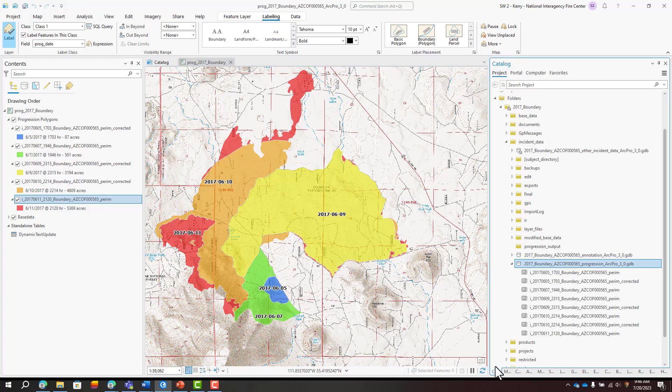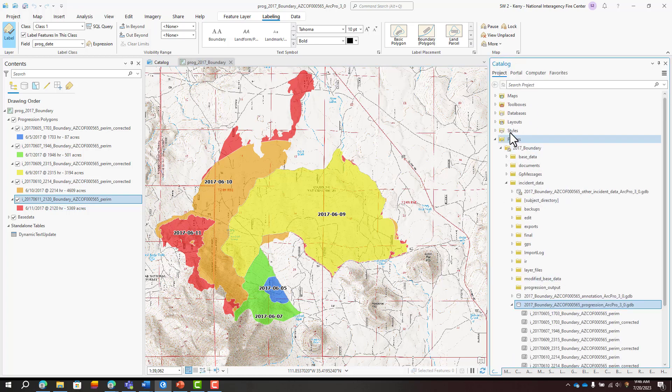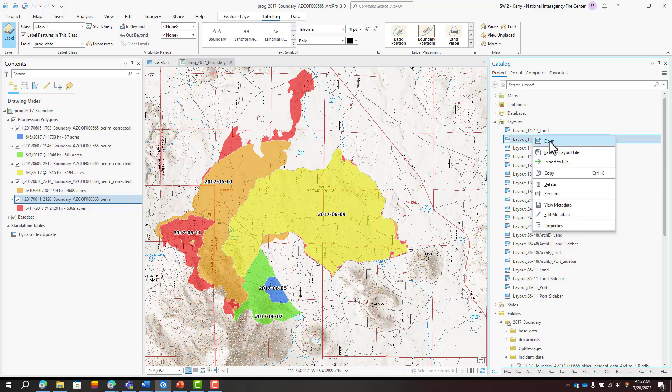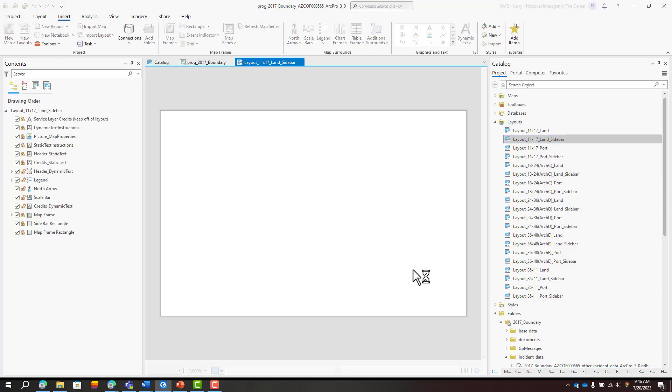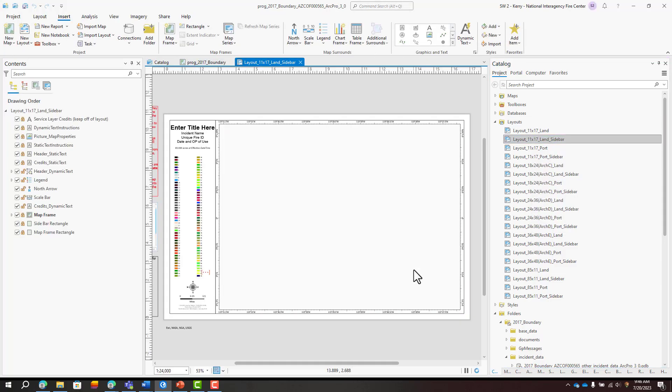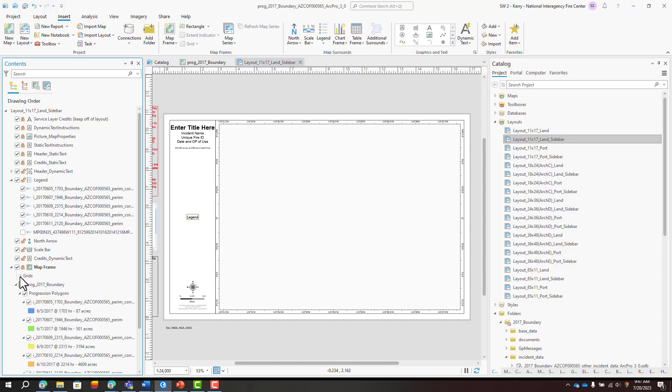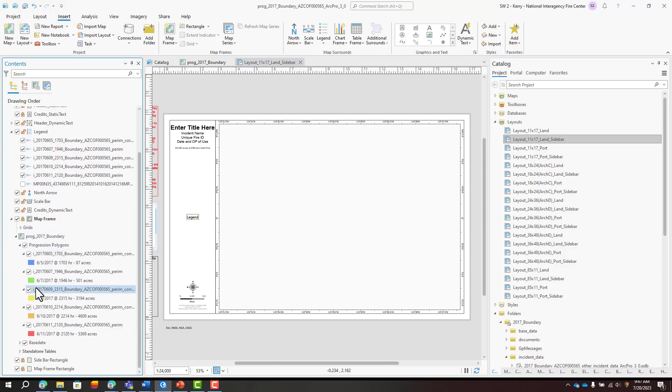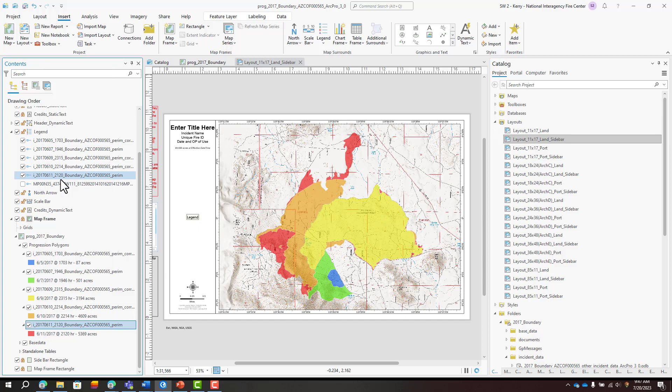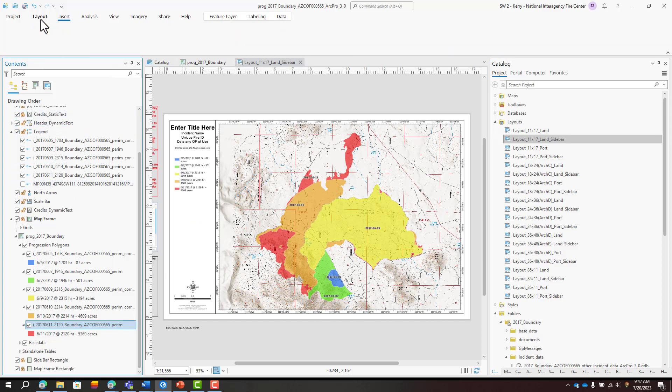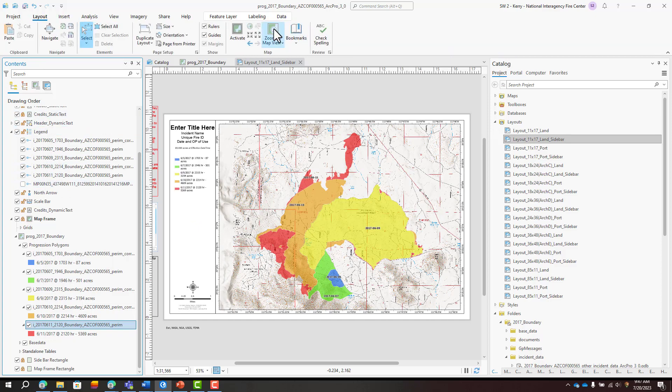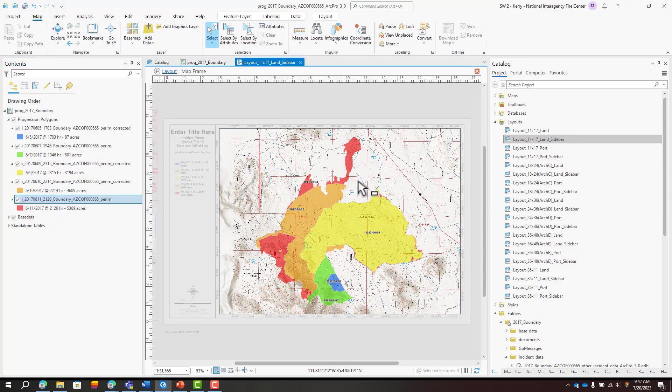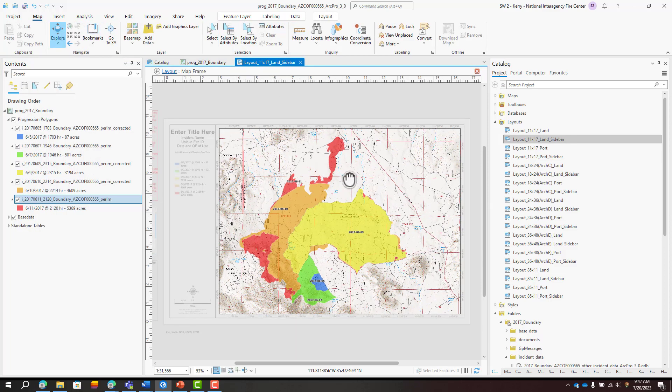Next, I'll add a layout. I'll turn off the base data that's taken up all this legend here and then I'll zoom to my progression polygons. I'll adjust the extent of the map ever so slightly.